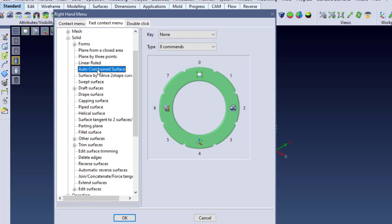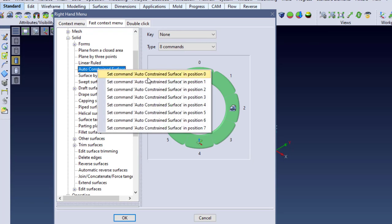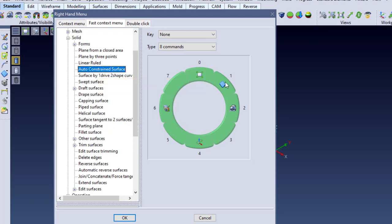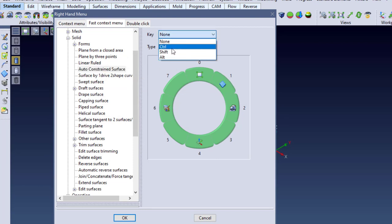I'll expand this down, and let's say I add Auto-Constraint to this. I'll set this up as Command 1, and unlike the other commands, this does not require a restart.